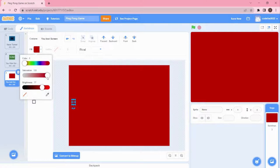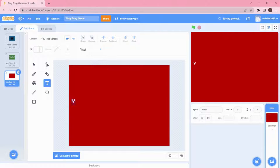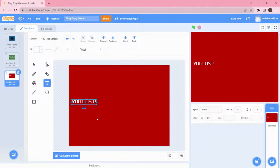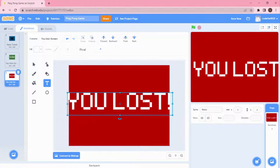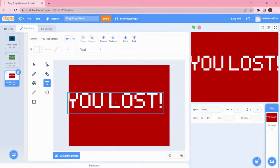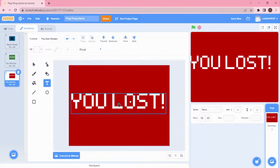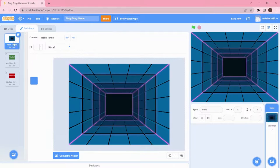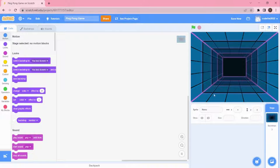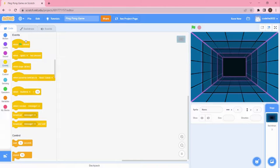I'll keep the text color white and type 'You Lost.' If you want to resize the text, use the select option and expand it. Now I'll do the coding for the backdrop — when the green flag is clicked, I want the backdrop to switch to Neon Tunnel.